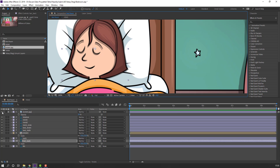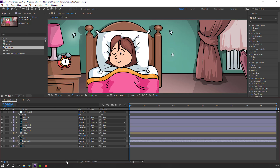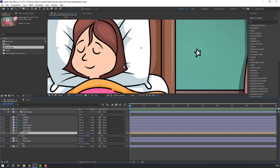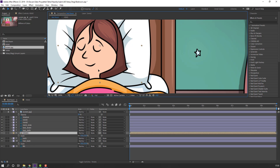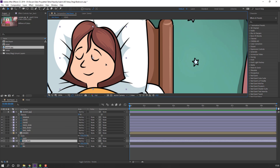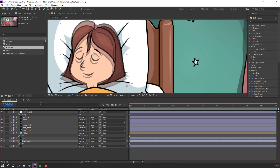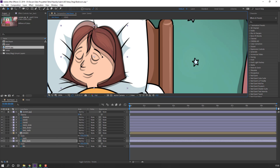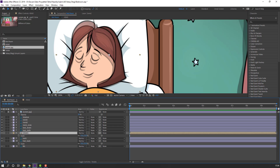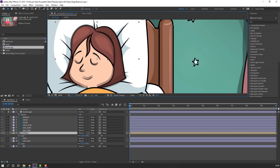Lock the screen layer. Select the elements here and move them into position. Press S to change scale. Select here, back, press S to change scale again. Then select the next element and move it up. Unhide the screen to check alignment.